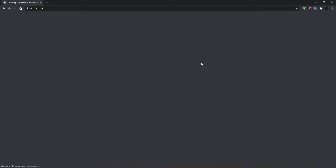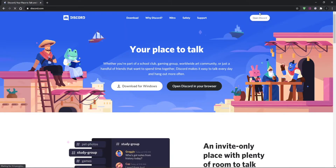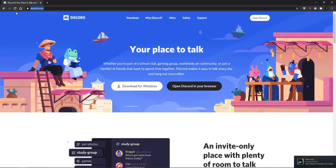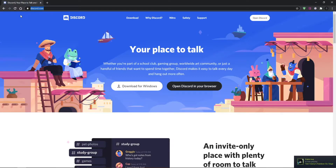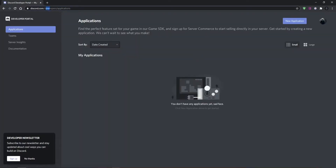First, go to Discord.com. There will be a login icon — click on that and then log in using the browser. So this is step number one. Now what you're going to do is go to Discord.com/developers — D-E-V-E-L-O-P-E-R-S. Developers, okay?